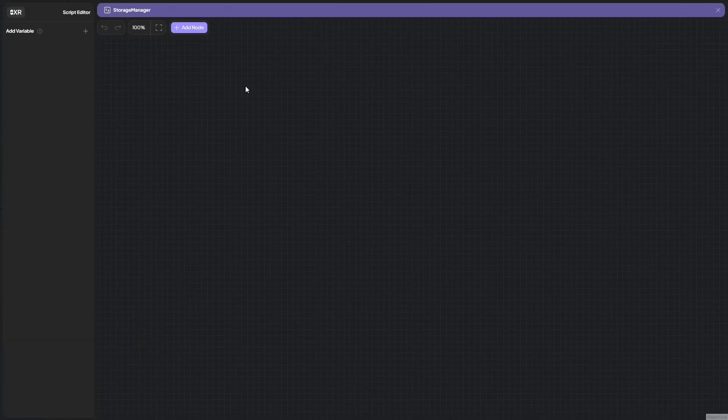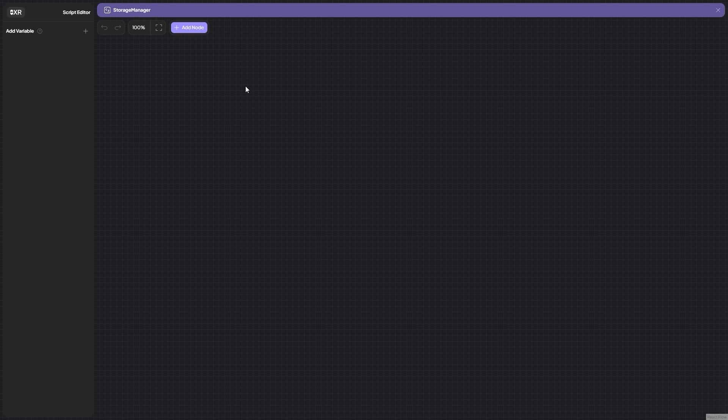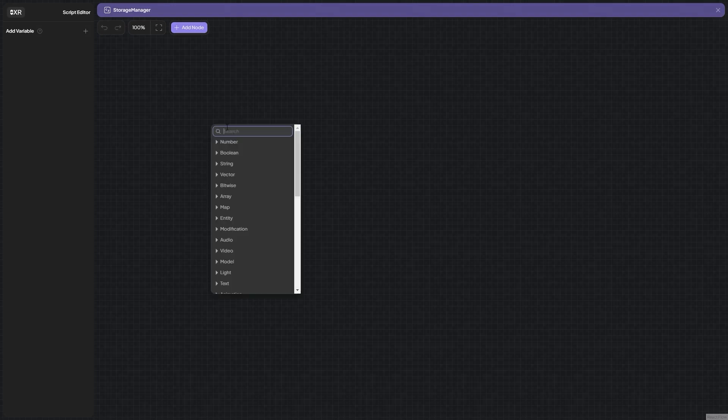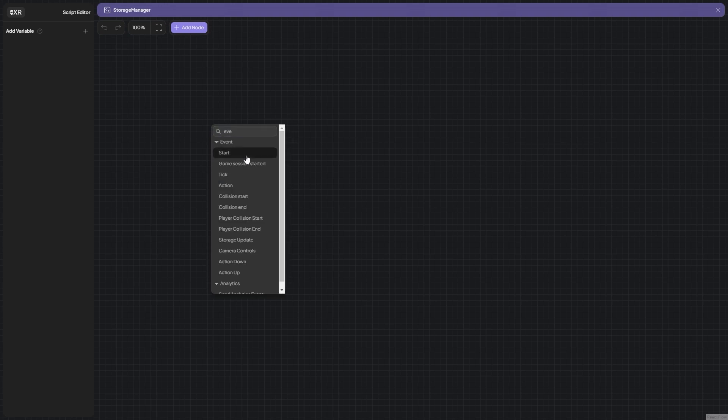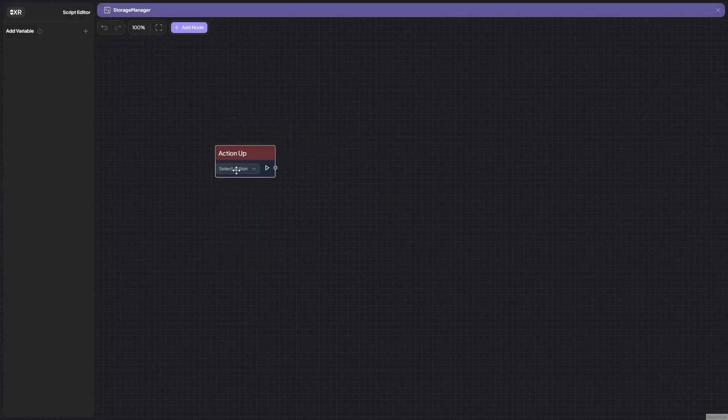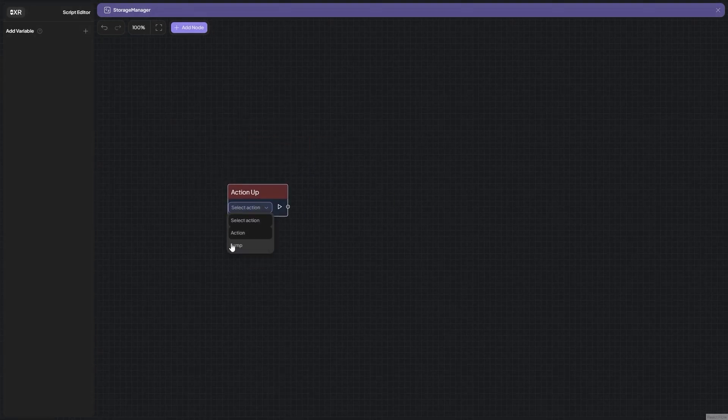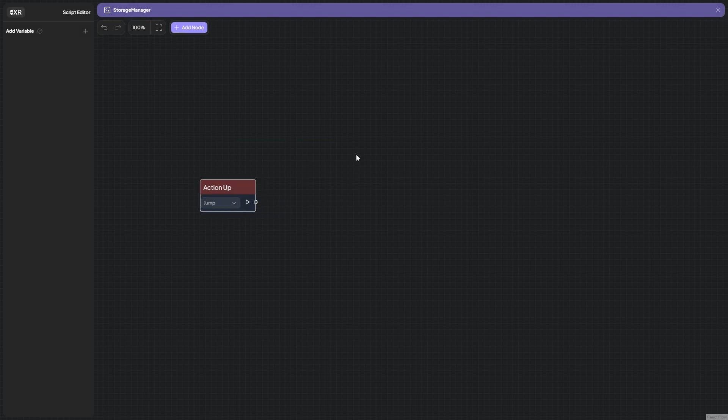Press Edit and do basically the same thing as in the last lesson. Let's do this so that every time we jump, we get plus one coin. For this, choose Event and Action Up sections, take this block, select Jump.